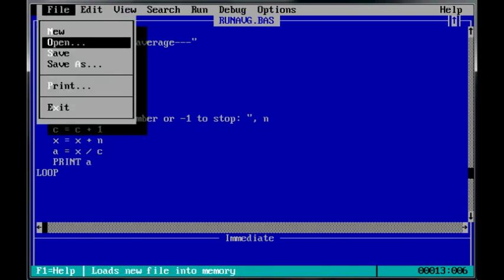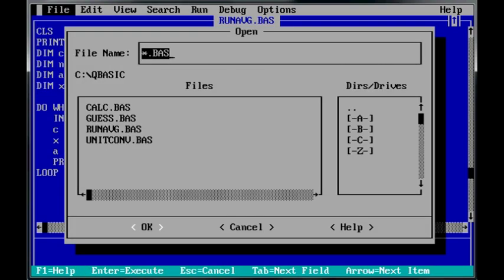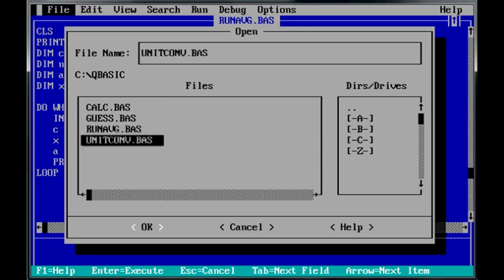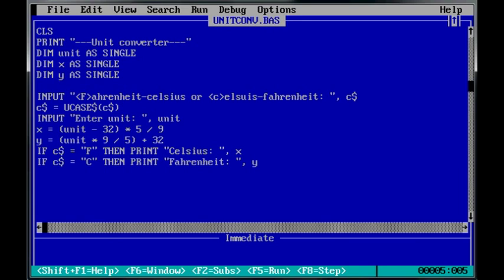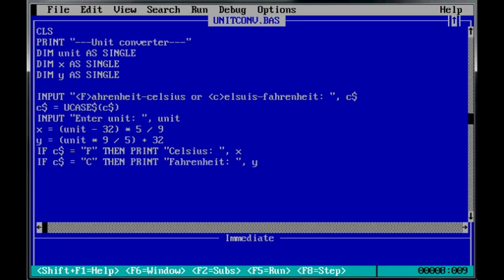Open. Okay, the last program here is a unit converter. It converts Fahrenheit to Celsius, and Celsius to Fahrenheit. At the top here, there's the clear screen, then it prints the name on the screen. Then there's the declaration of the unit, which is the measure of what the temperature was. And then there's x and y for the answers of the formulas. So, here at the top, there's an input for Fahrenheit to Celsius, or Celsius to Fahrenheit. So they can use upper or lower case in the C string, because it gets converted uppercase anyway. And then there's an input for the unit.